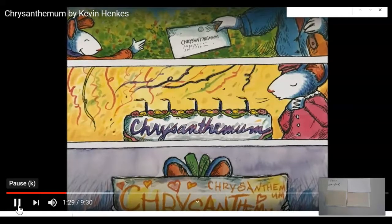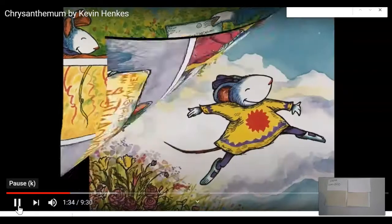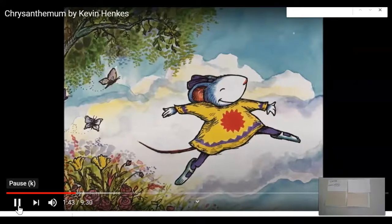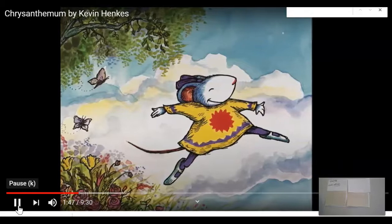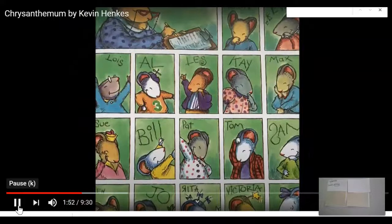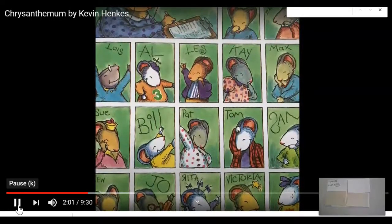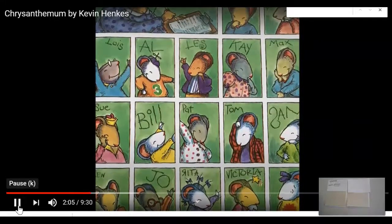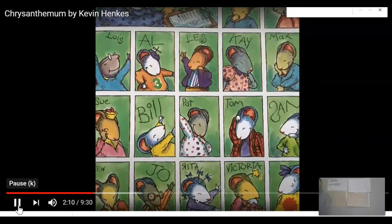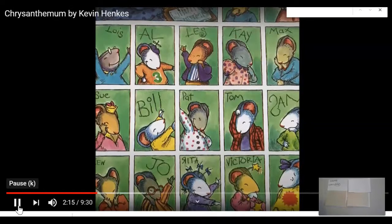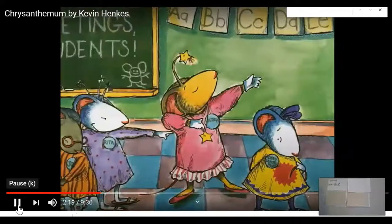Chrysanthemum thought her name was absolutely perfect. And then she started school. On the first day, Chrysanthemum wore her sunniest dress and her brightest smile. But when Mrs. Chud took roll call, everyone giggled upon hearing Chrysanthemum's name. 'It's so long,' said Joe. 'It scarcely fits on your name tag,' said Rita. 'I'm named after my grandmother,' said Victoria. 'You're named after a flower.' These are all things that are not very nice from her classmates. Do you think these are reasons why Chrysanthemum likes her name? No, I don't either, so I'm not going to add it to my notes. Chrysanthemum wilted. She did not think her name was absolutely perfect — she thought it was absolutely dreadful.